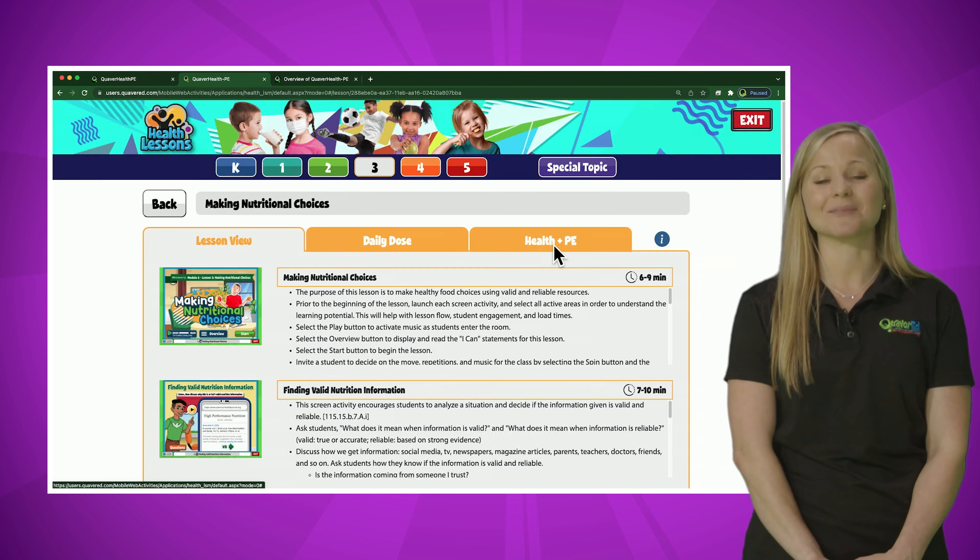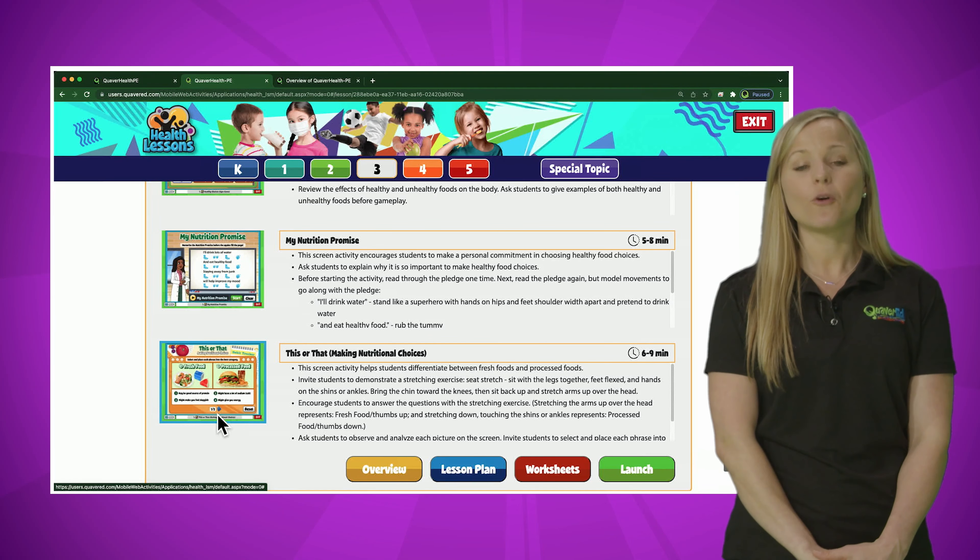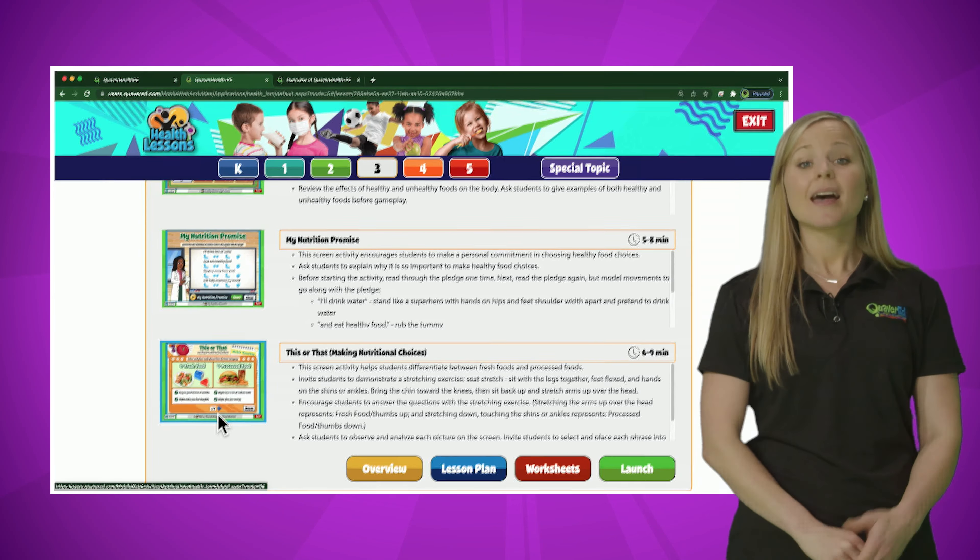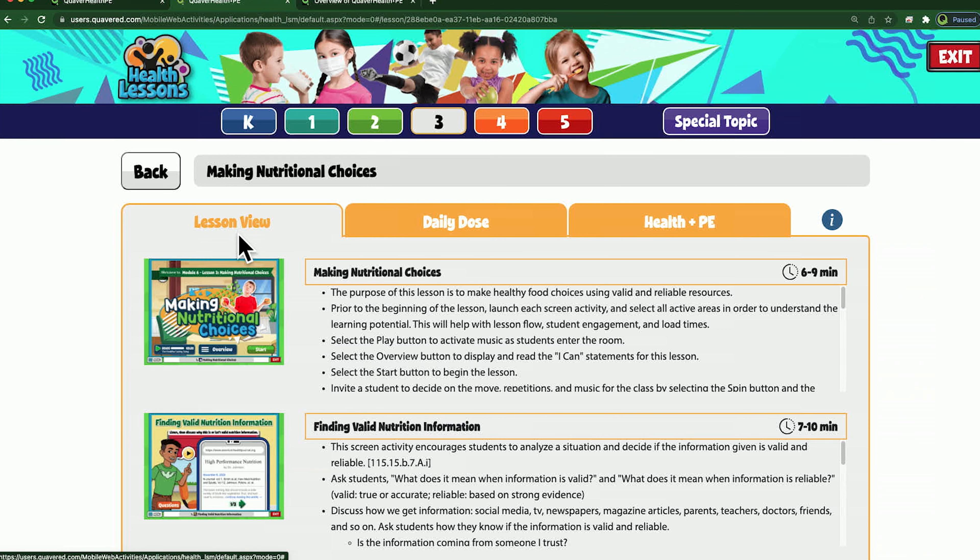The second activity, core content, addresses the main health standards taught through an interactive and engaging mini lesson. After students have activated prior knowledge and participated in direct instruction, the third activity builds upon concepts kinesthetically through either a movement-packed song or gym game. After kinesthetic application, every lesson ties in a real-life application activity, connecting the lesson to students' everyday lives to support them in building and applying lifelong healthy behaviors. And lastly, every lesson ends with a formative or summative assessment.